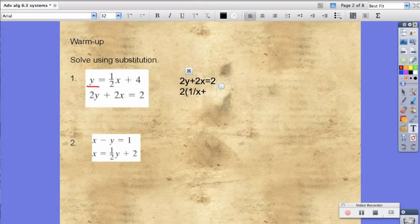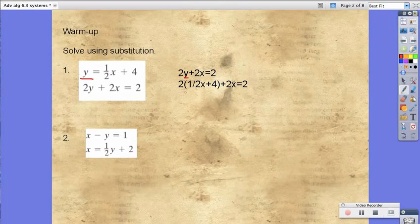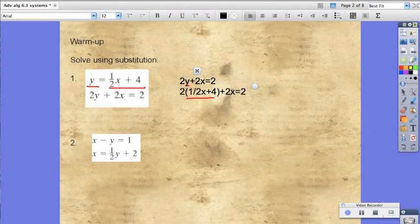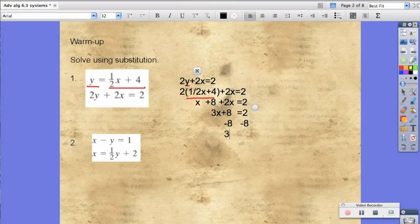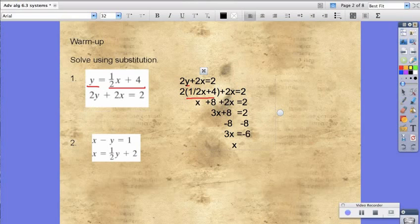So, 2 times (½x plus 4) plus 2x equals 2. We substituted y with ½x plus 4, because that's what y is equal to according to what was given. Now, we're going to distribute that 2, so we're going to end up with x plus 8 plus 2x equals 2. We have 3x plus 8 equals 2. We're going to subtract 8 from both sides. We're left with 3x equals negative 6.